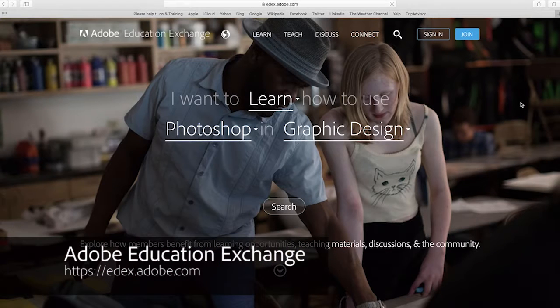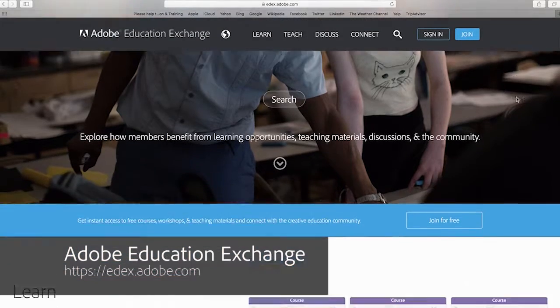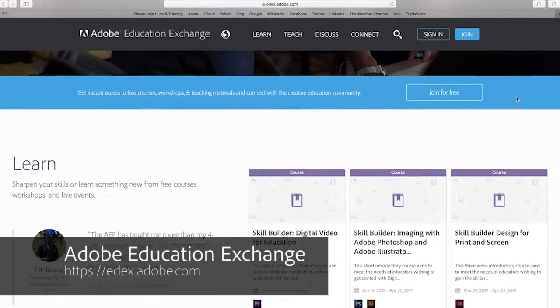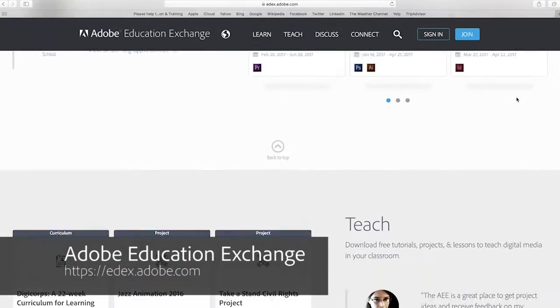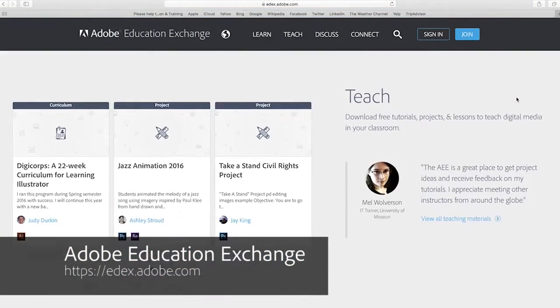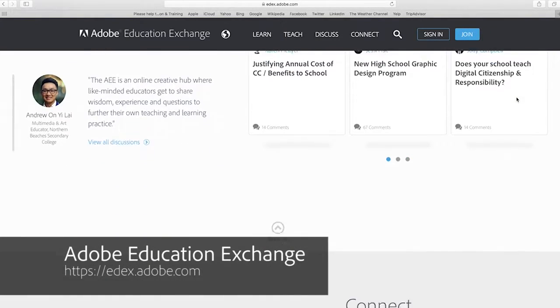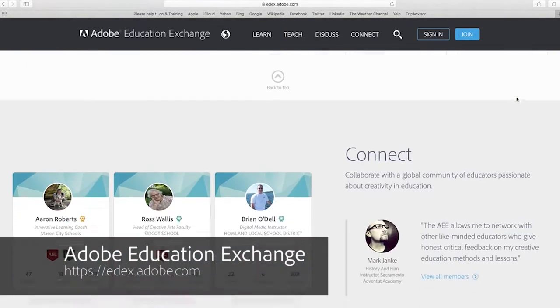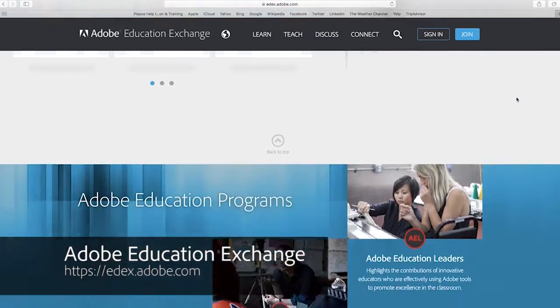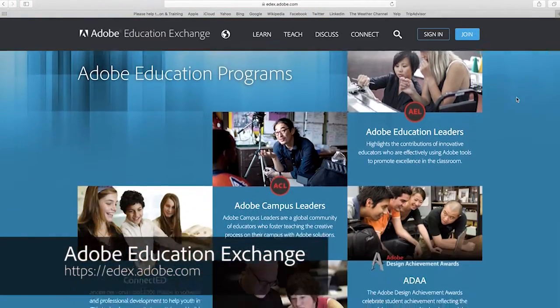The Adobe for Teachers site is part of the Adobe Education Exchange, a wonderfully rich free portal of resources, project ideas, lesson plans, and professional learning for educators around the world who are keen to enhance creativity within their classrooms using the wide range of outstanding Adobe applications.